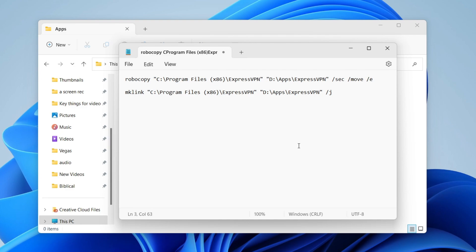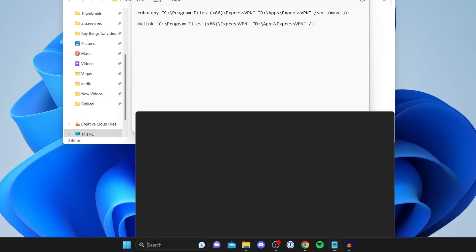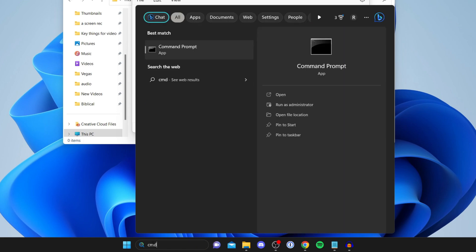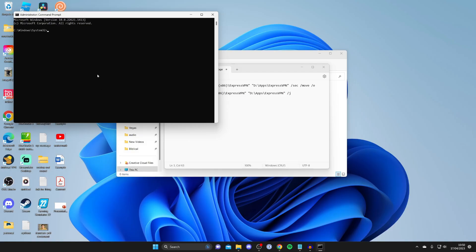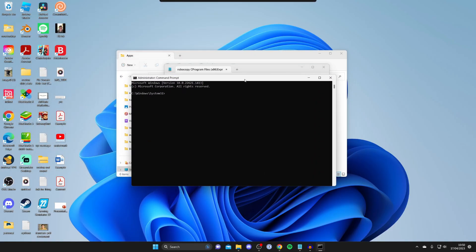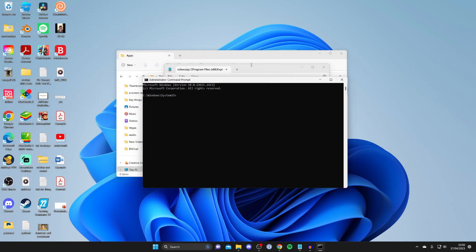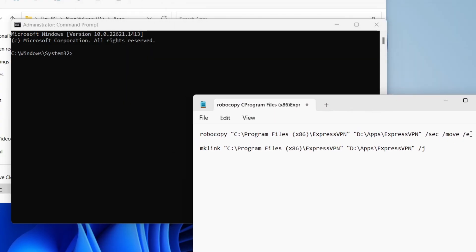Now open Command Prompt. Go to the search bar at the bottom, type 'cmd', then right-click on Command Prompt and select 'Run as administrator'. You'll get a Windows security pop-up — just tap 'Yes'. Then come back to the notepad and copy the first command line by right-clicking on it and pressing copy.